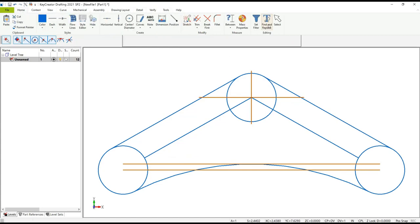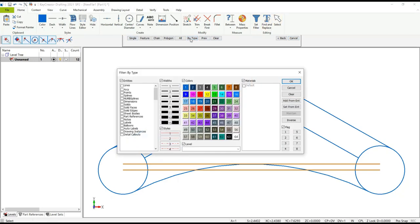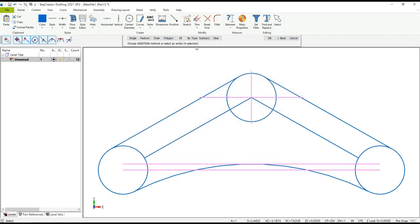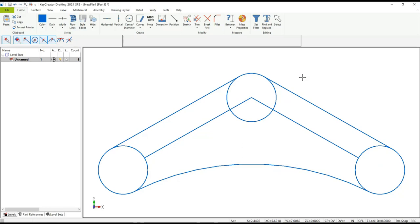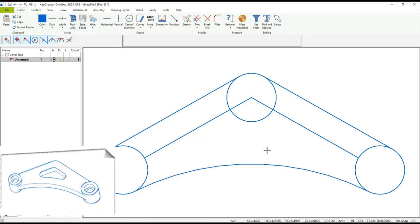For all intents and purposes we're done with the reference geometry — let's go ahead and delete it. One way is using pre-selection with the By Type option, which allows you to filter by entities, colors, line widths, or any combination thereof. Let's pick anything that was orange — you can see it picked all four entities at once. Terminate the selection and go ahead and delete.